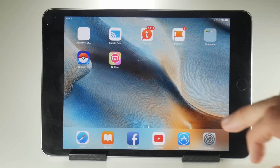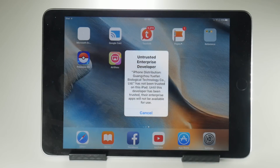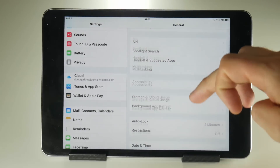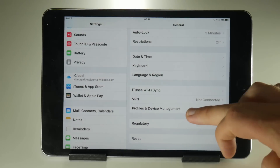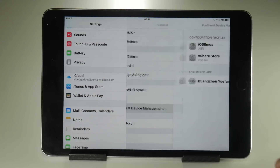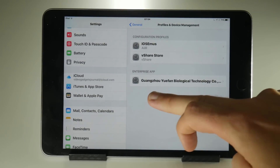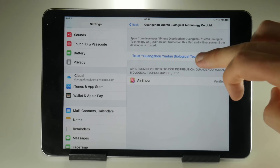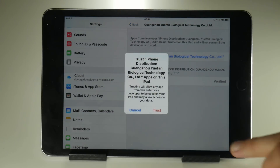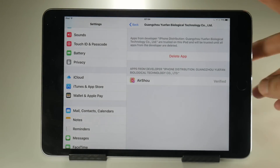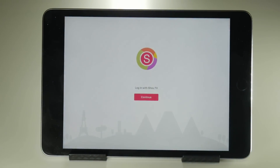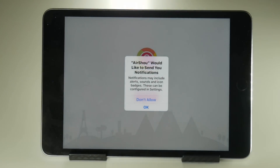Once Airshow is installed on your device, you'll get the usual untrusted developer message. To fix that, go to Settings, then General Settings, Profile Device Management, and you'll see the new certificate for the application. Press Trust, Trust again, then you can go back to the app, and this time it should work. You just need to log in as usual.